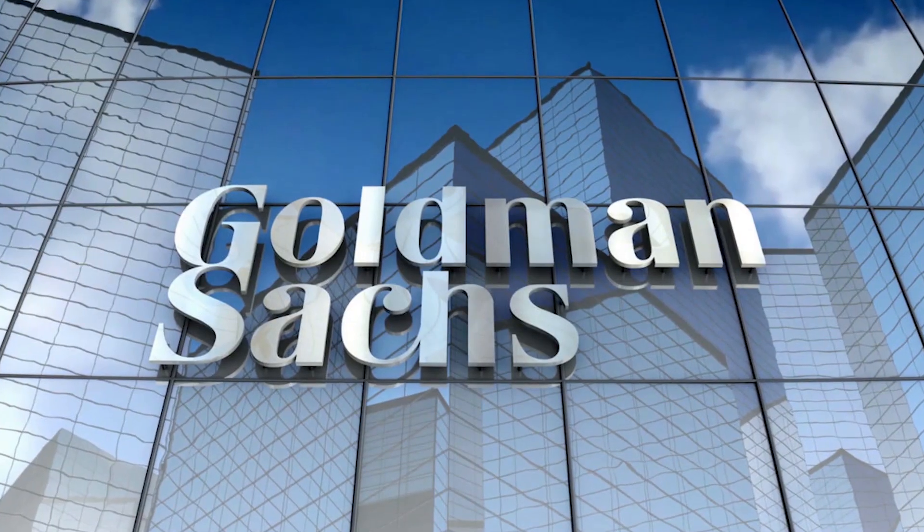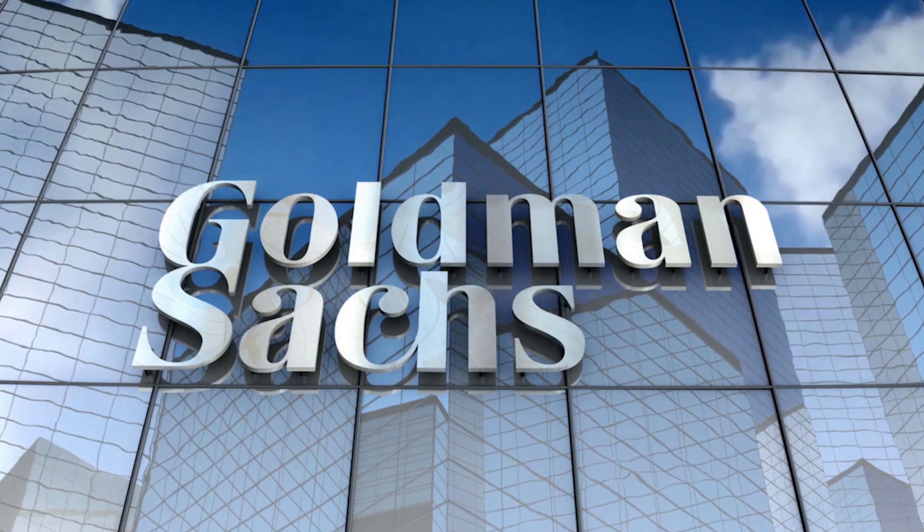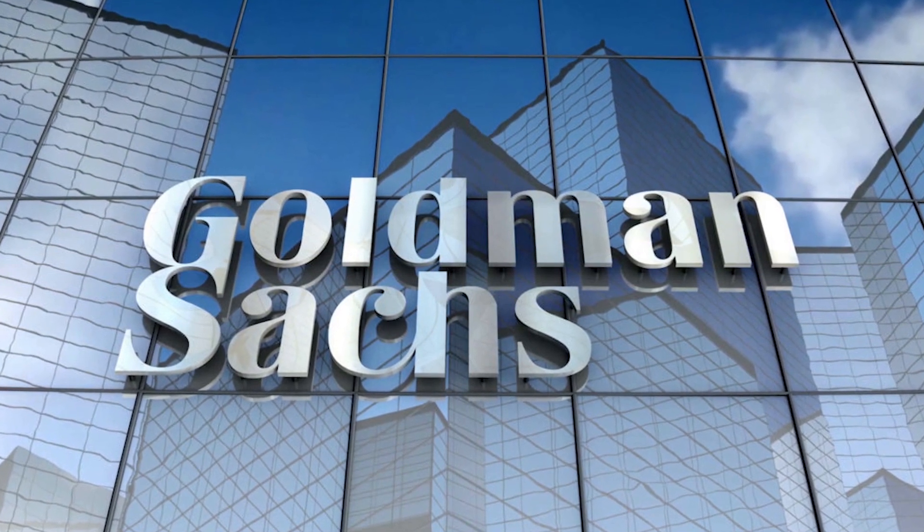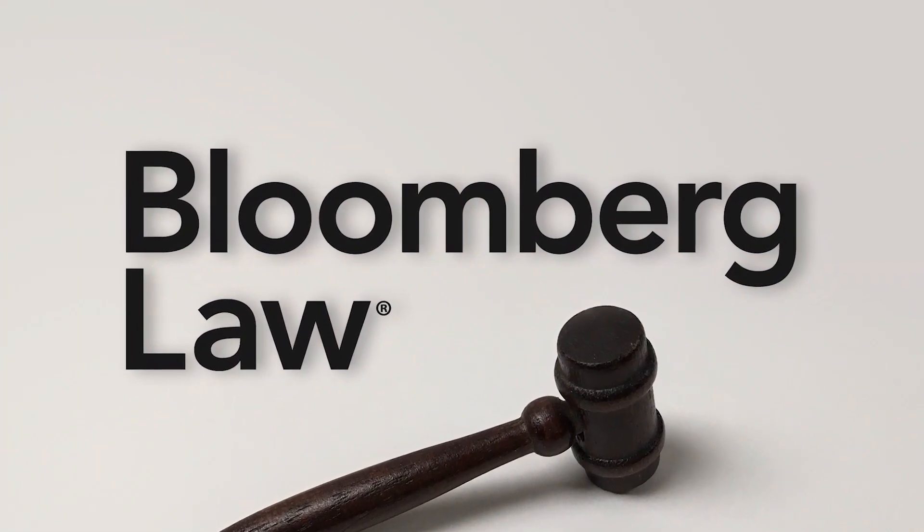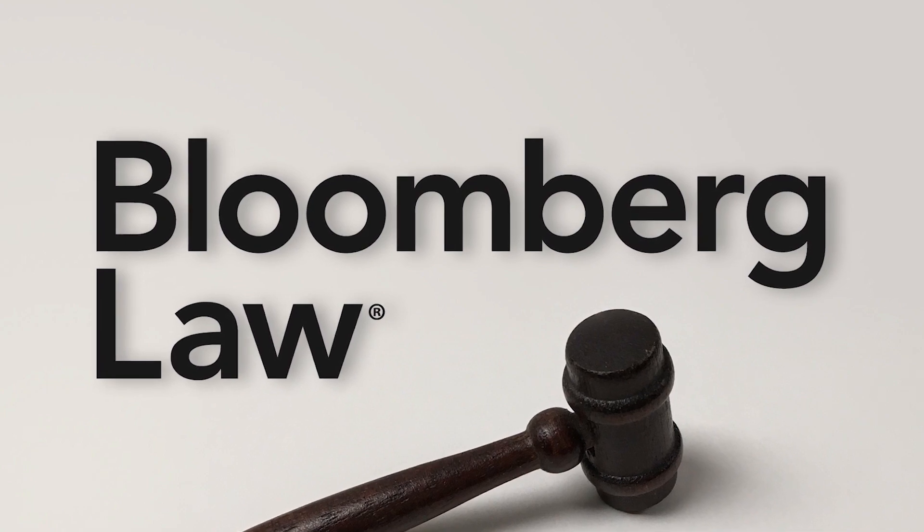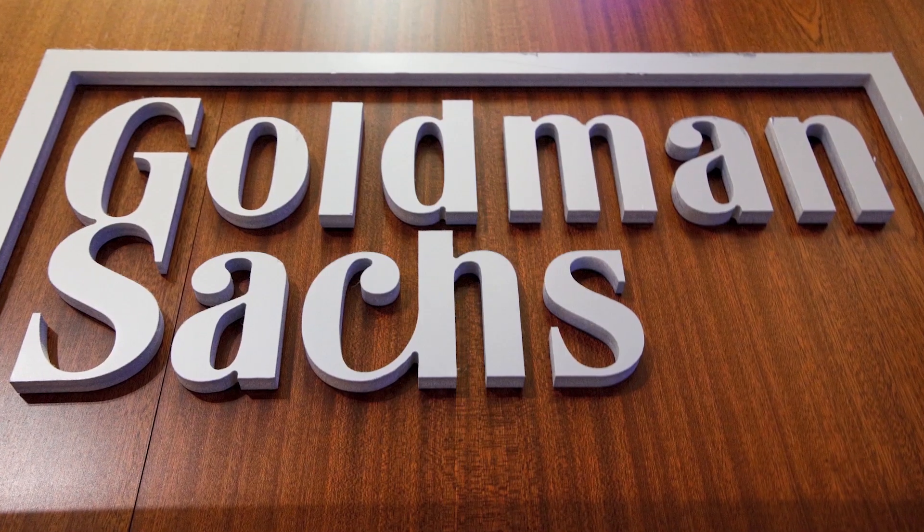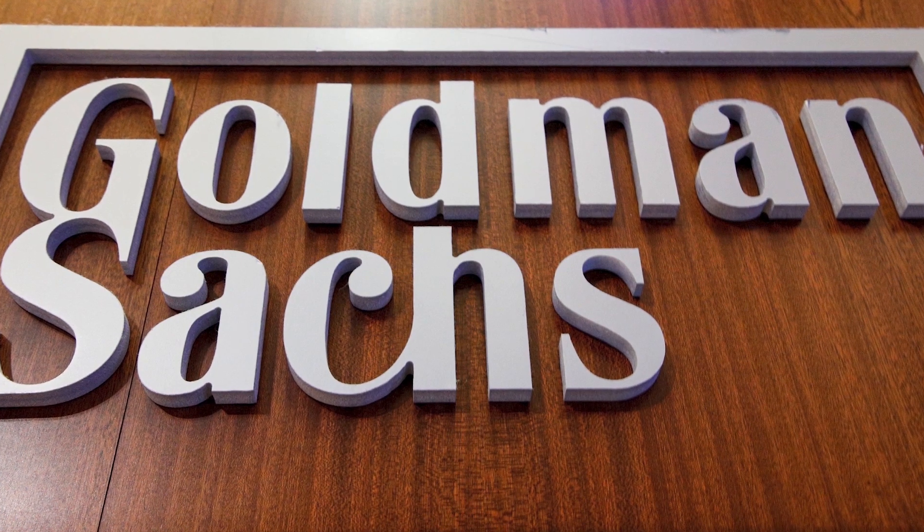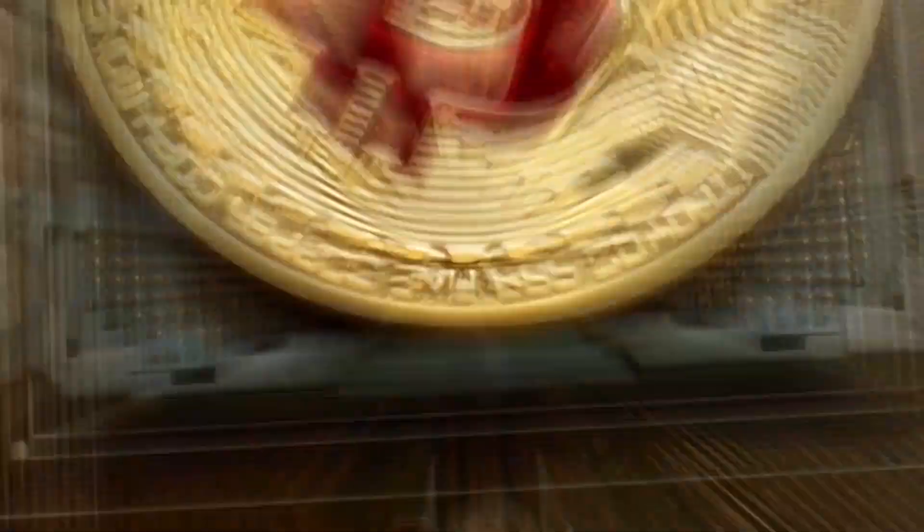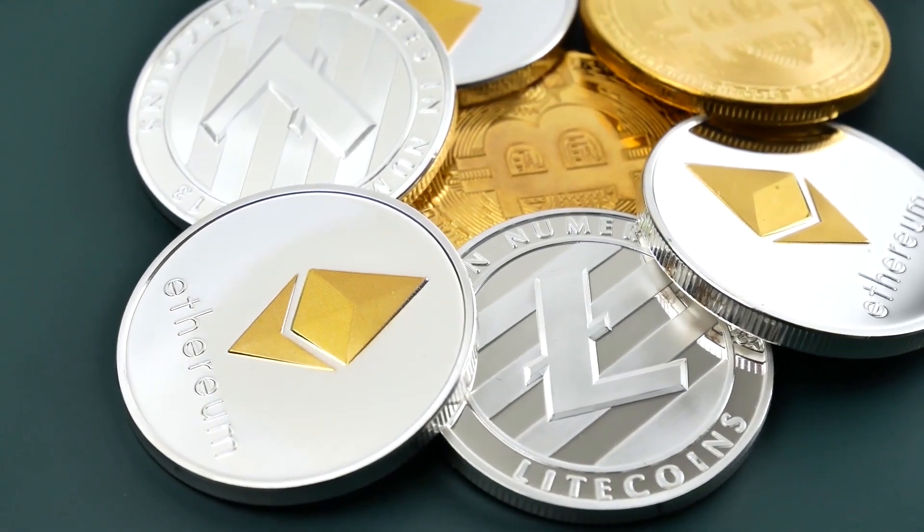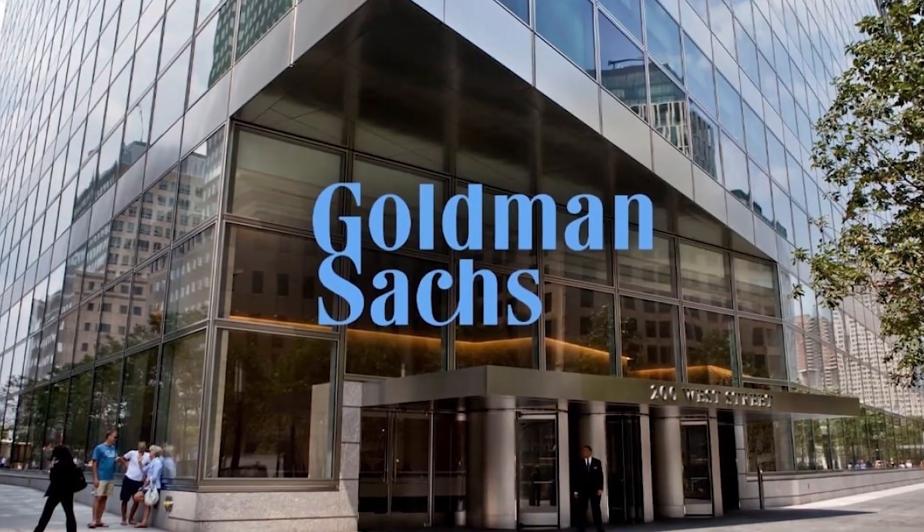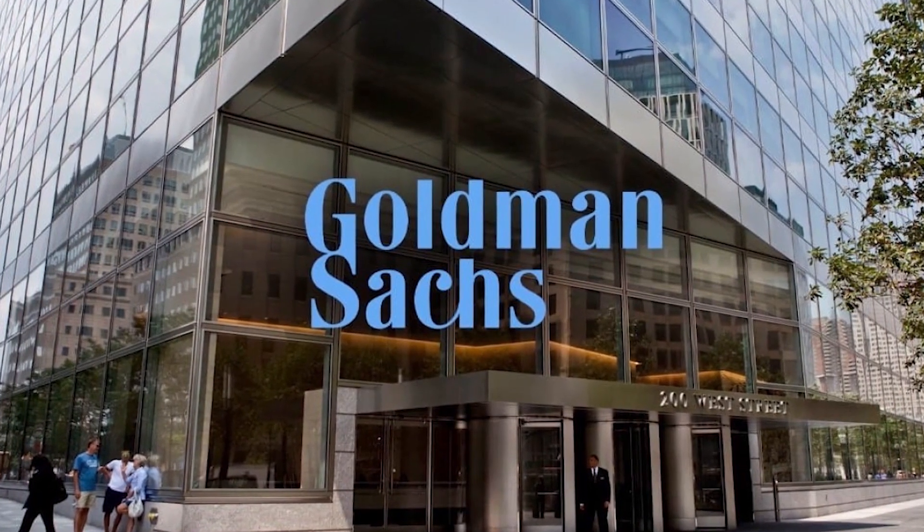In May, Goldman Sachs began offering certain clients access to Bitcoin via a derivative called non-deliverable forwards. According to Bloomberg Law, NDFs let holders bet on Bitcoin's short-term price direction while getting paid in cash rather than Bitcoin. Goldman hedges the bet by buying or selling Bitcoin futures on the CME. The firm is not in a position to trade Bitcoin or any other cryptocurrency, including Ethereum, on a physical basis, Goldman's crypto trading head said in a memo obtained by CNBC.